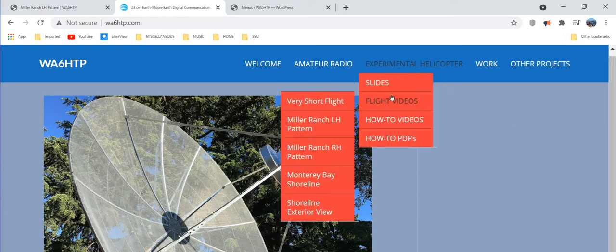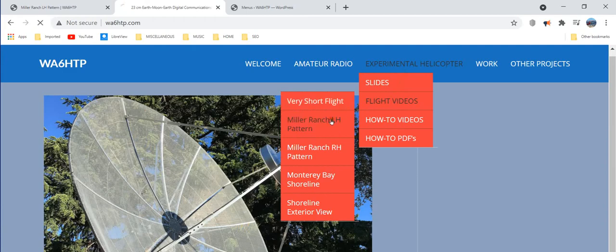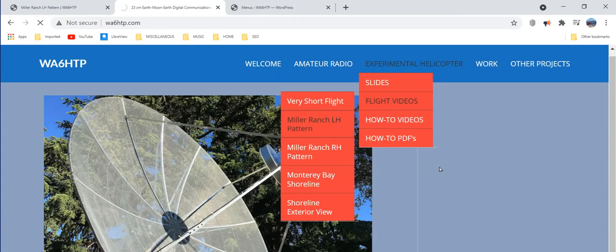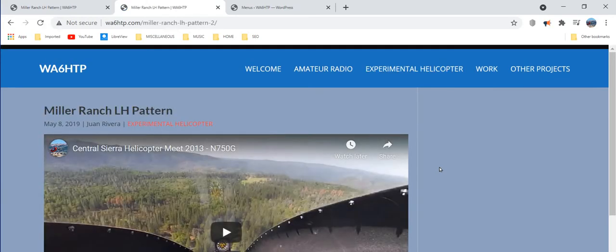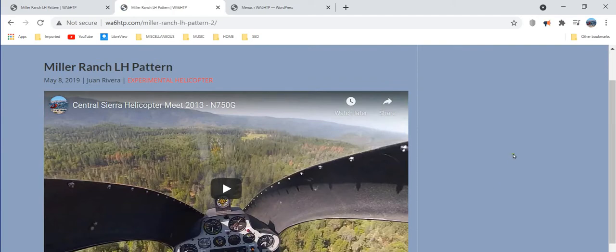So let's pull up a video. Internet is very slow for some reason. I have fiber right into my house. It doesn't do me much good today.